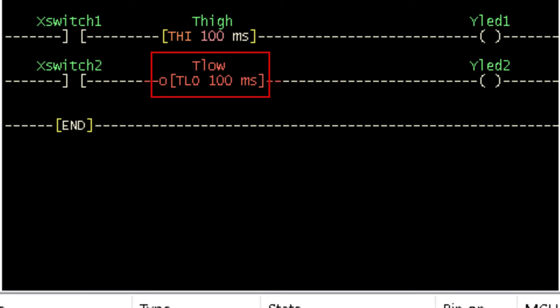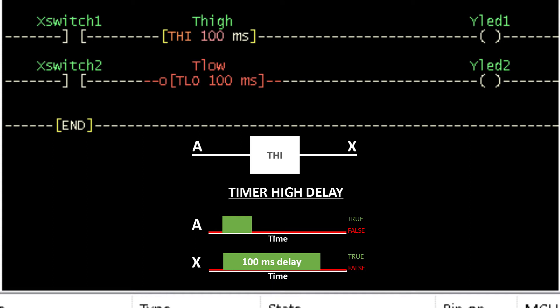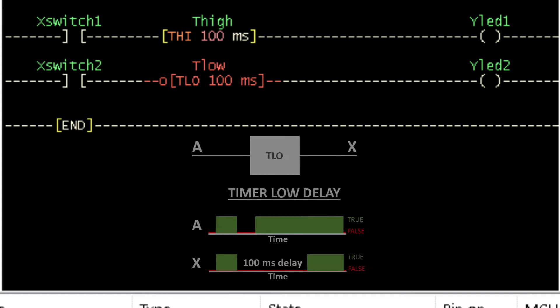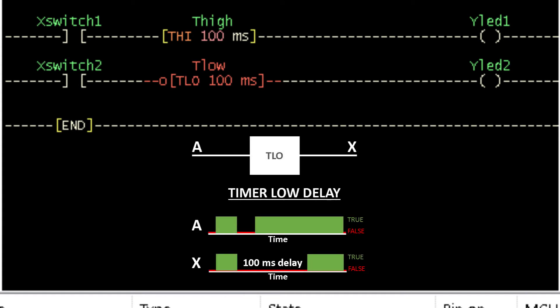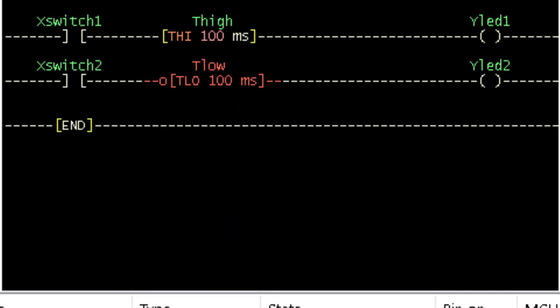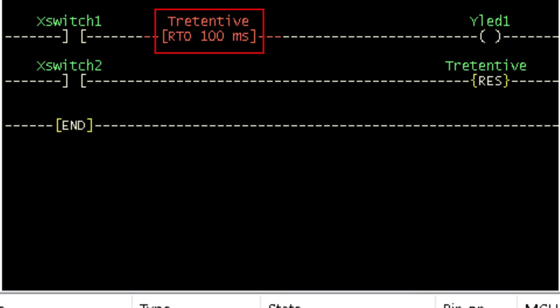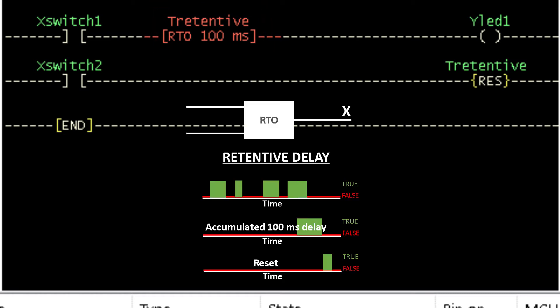The timer high and the timer low are pulse timers. The timer high instruction produces a fixed output pulse when its input goes from false to true, while the timer low operates in reverse — its output goes low for a fixed period when its input goes from true to false. The retentive timer is similar to the turn on delay timer. Unlike the turn on delay timer, the retentive timer does not reset when the input becomes false before the time interval elapses, but rather the input true times are successively added up until the specified time elapses.